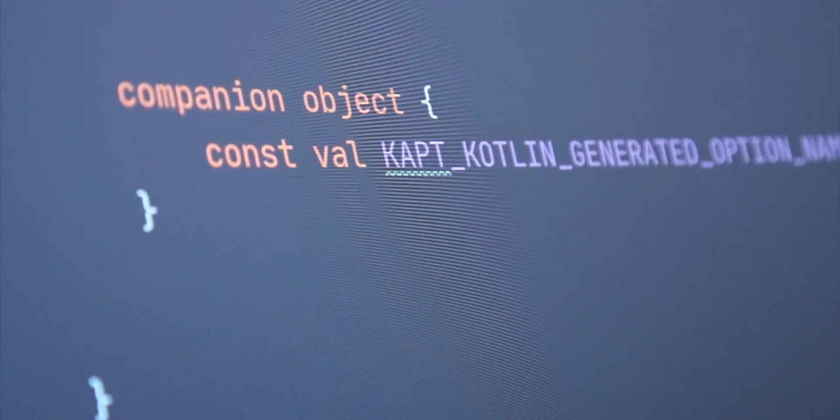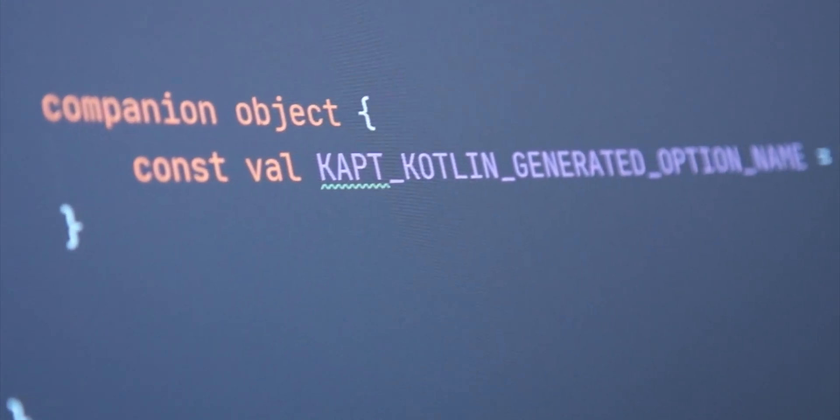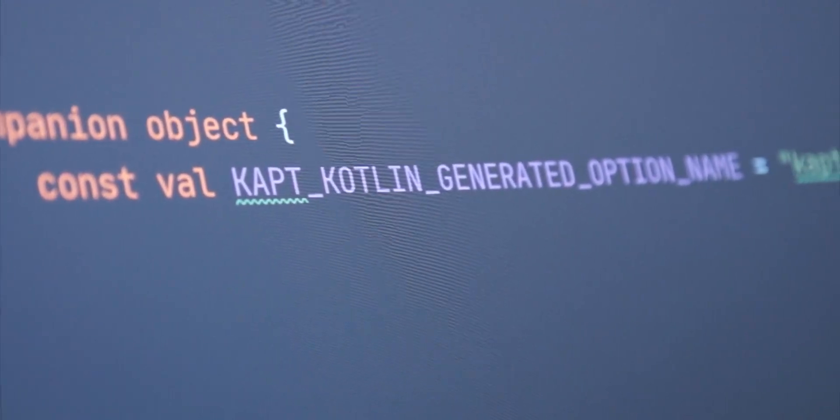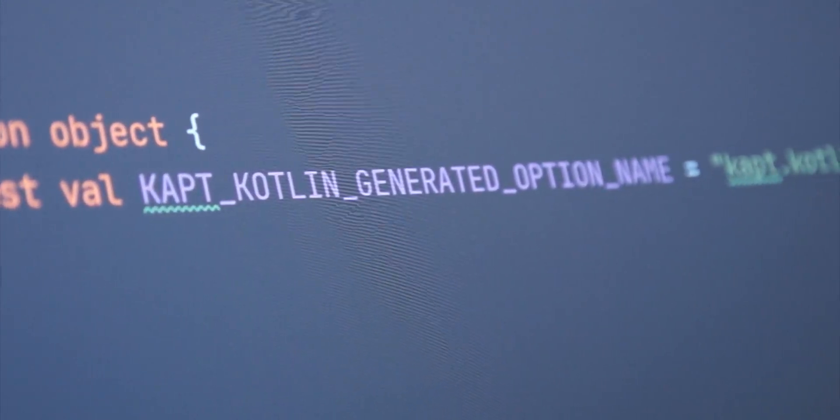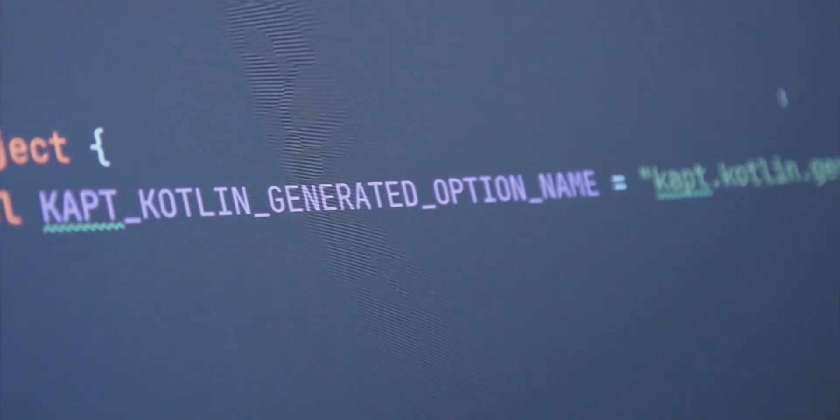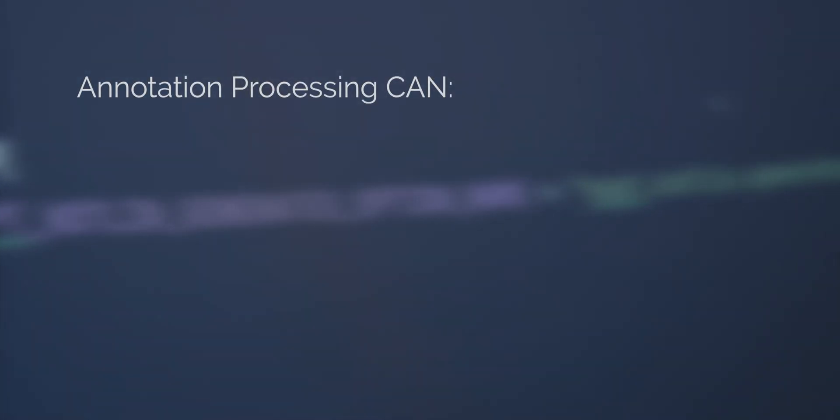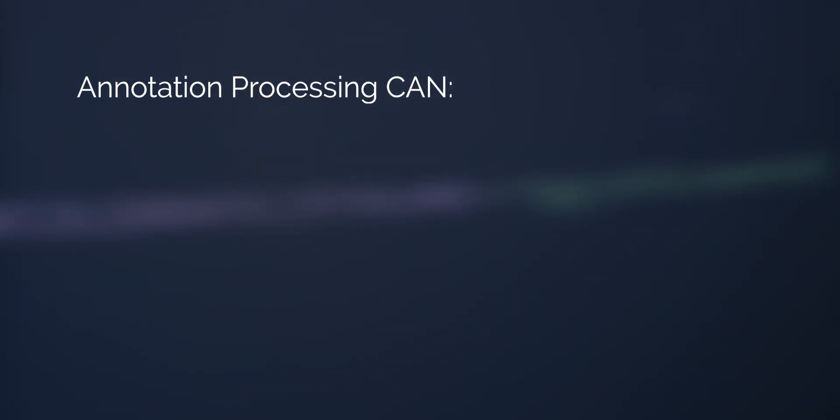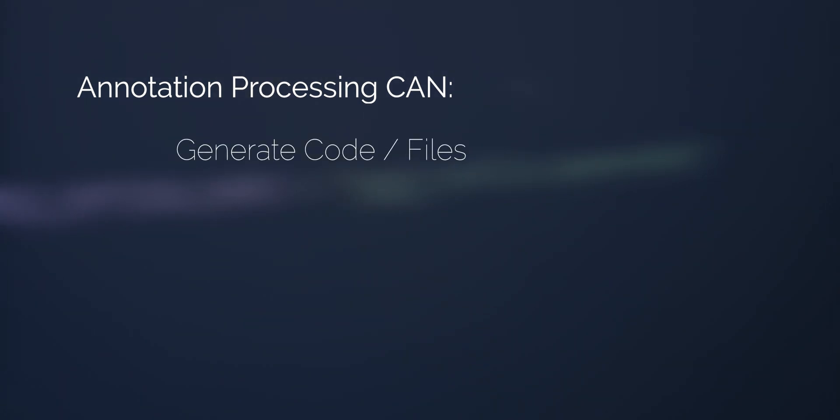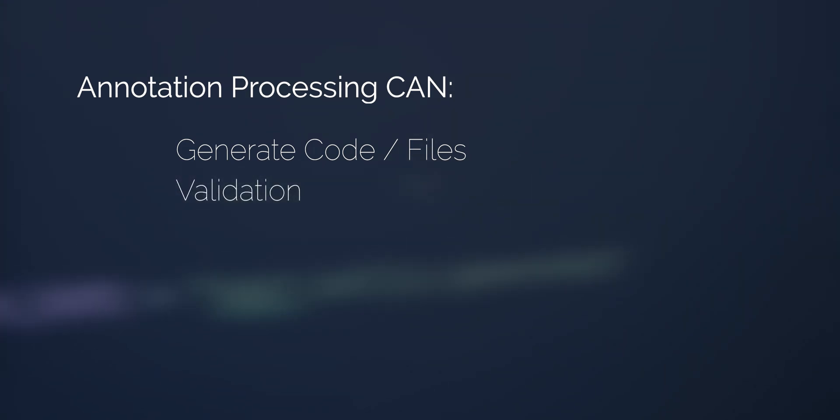So before we jump in, I'd like to answer the question, to what extent can annotation processing help us? Here's what it can do. It can generate code, or any file for that matter, and also validate code, like I said before.